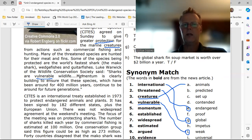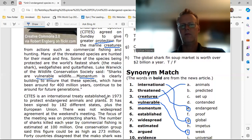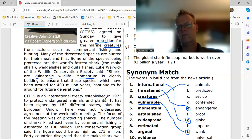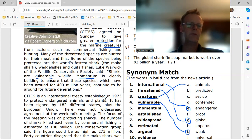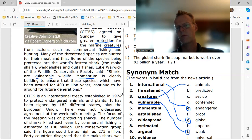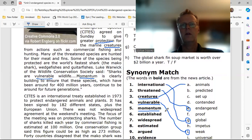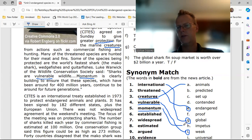Number five: 'momentum.' Wildlife momentum is clearly building to ensure that these species, which have been around for 400 million years, continue to be around for future generations. Momentum — that would be H — 'impetus.'